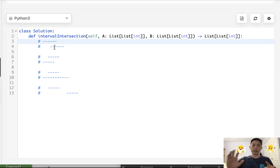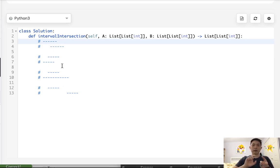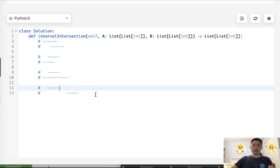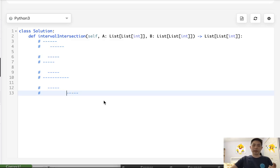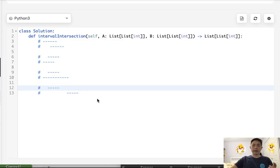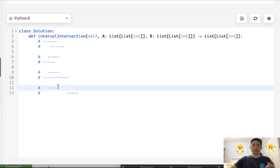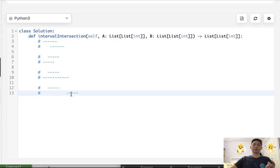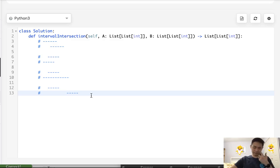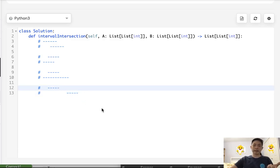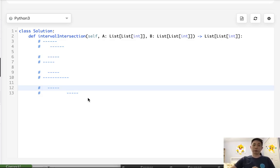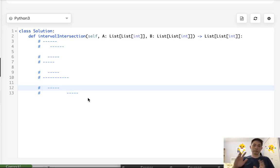But that's only the case if they're intersecting. Because say that we're given these two intervals, the max start time is here, and the min end time is here. So that would actually end up having a start time that's greater than the end time. And that doesn't make any sense.